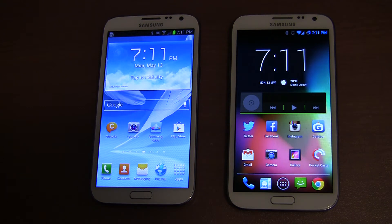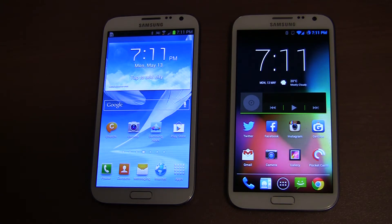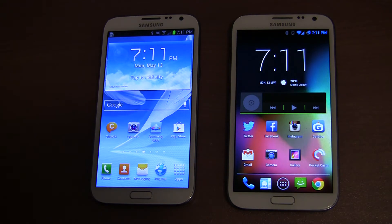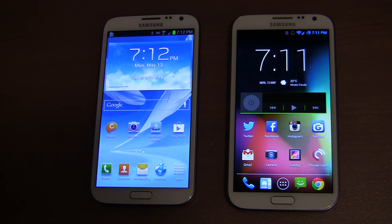Hey guys, I have got two Samsung Galaxy Note 2 LTEs here in front of me. They are both the N7105. The device on the left is running stock Android 4.1.2 with Samsung's TouchWiz UI. The device on the right is running CyanogenMod 10.1 with Android 4.2.2. This is just going to be a quick video where I explain a couple of the pros and cons between the two ROMs and I'm also going to do a little bit of a speed comparison.